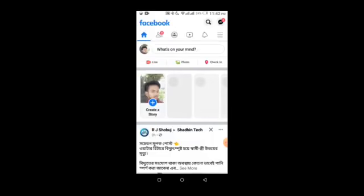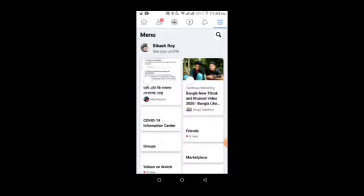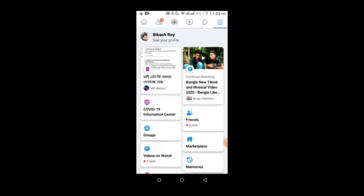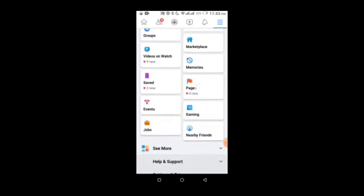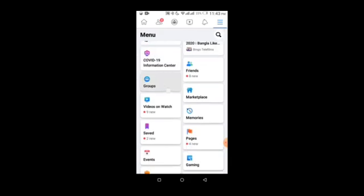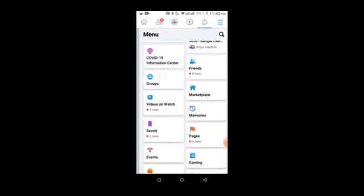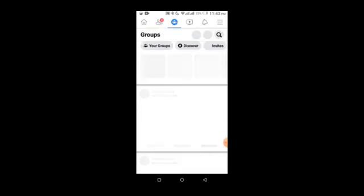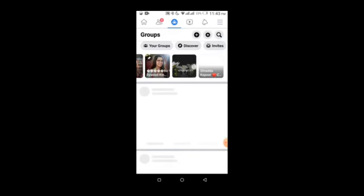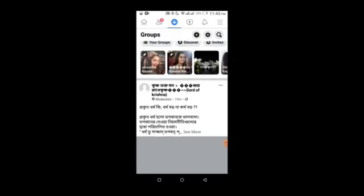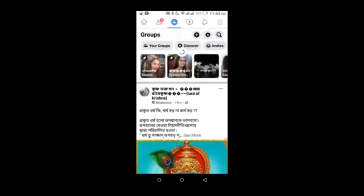To create a Facebook group, click on the menu option. In the menu, you'll see various options. Look for the Groups section. Click on Groups, and you'll see options to create a new group or view existing groups you've joined.